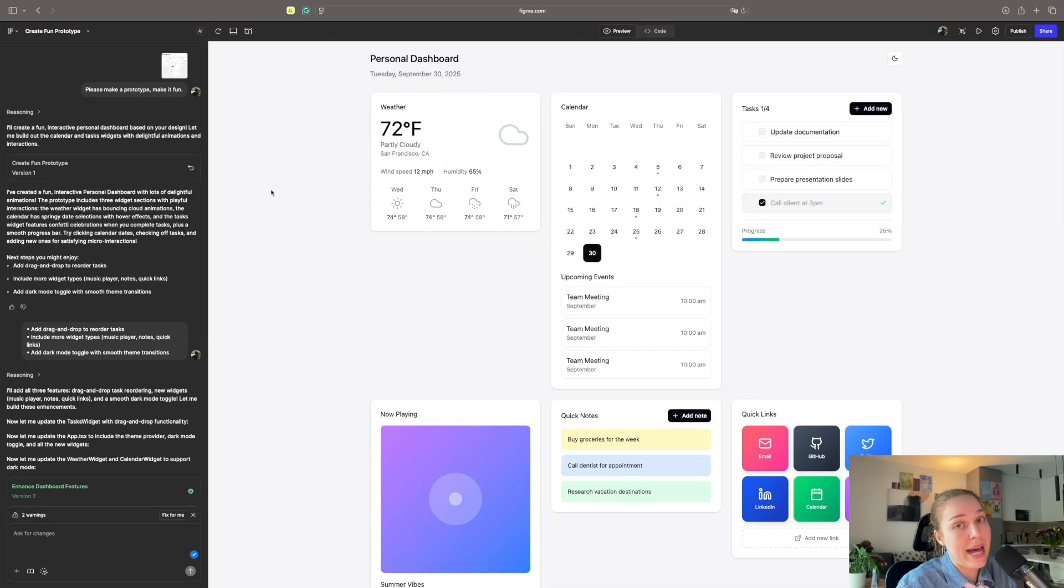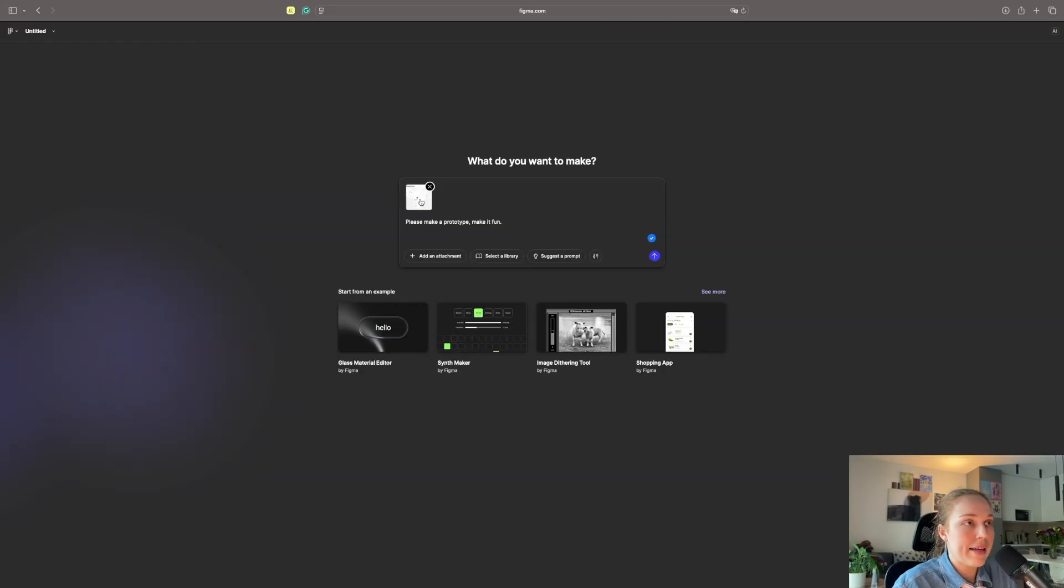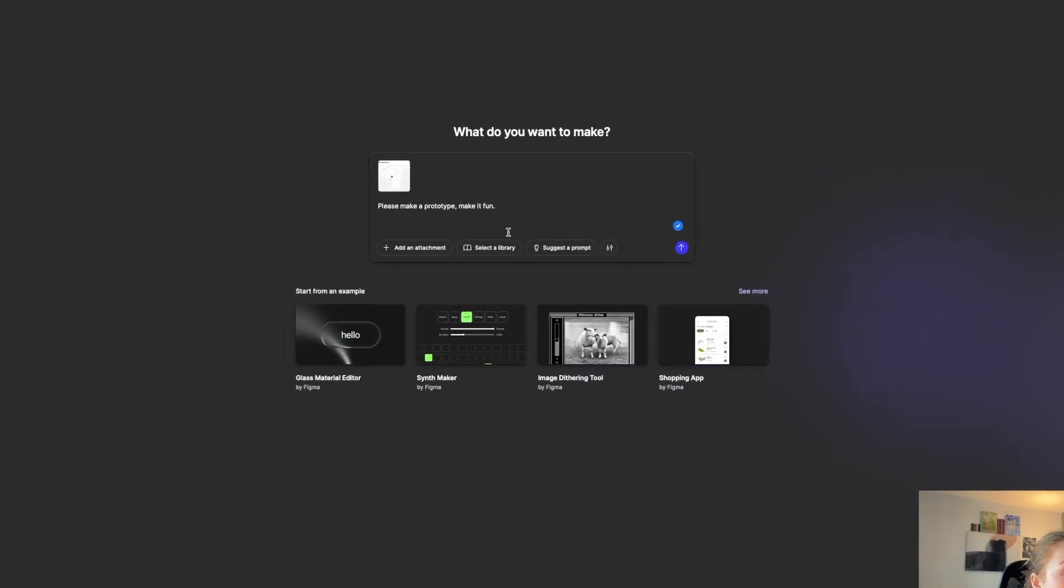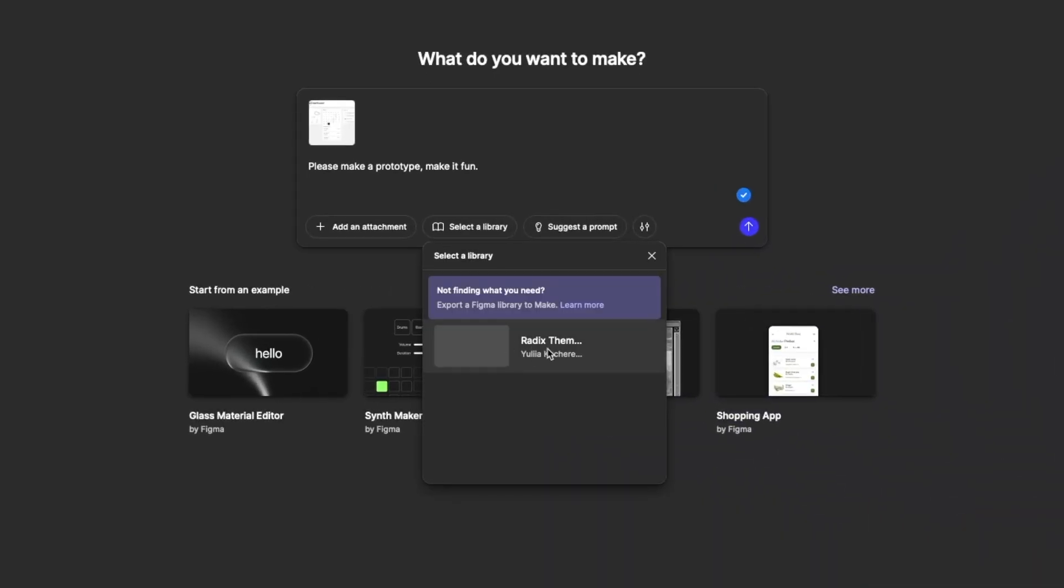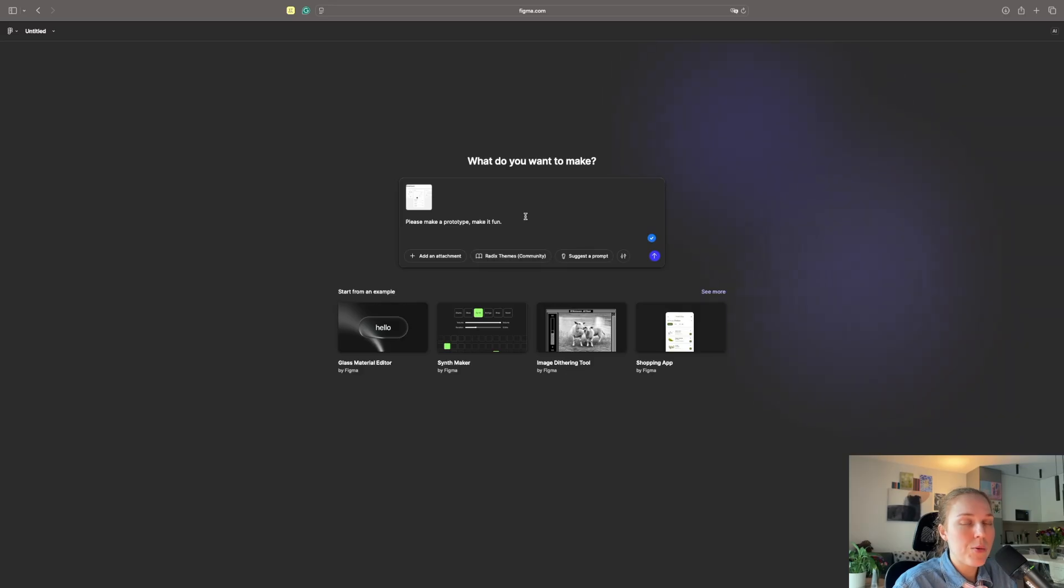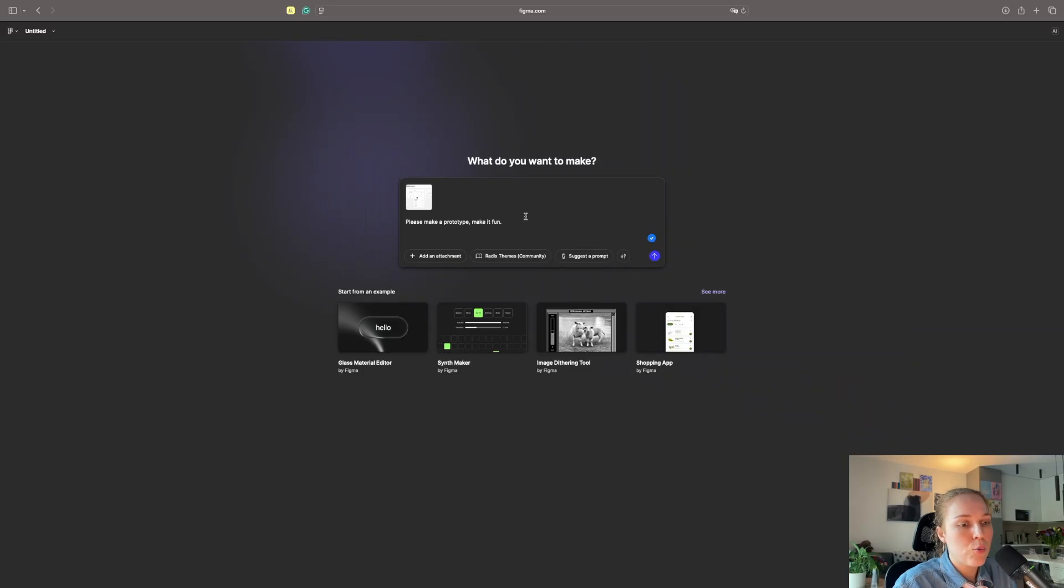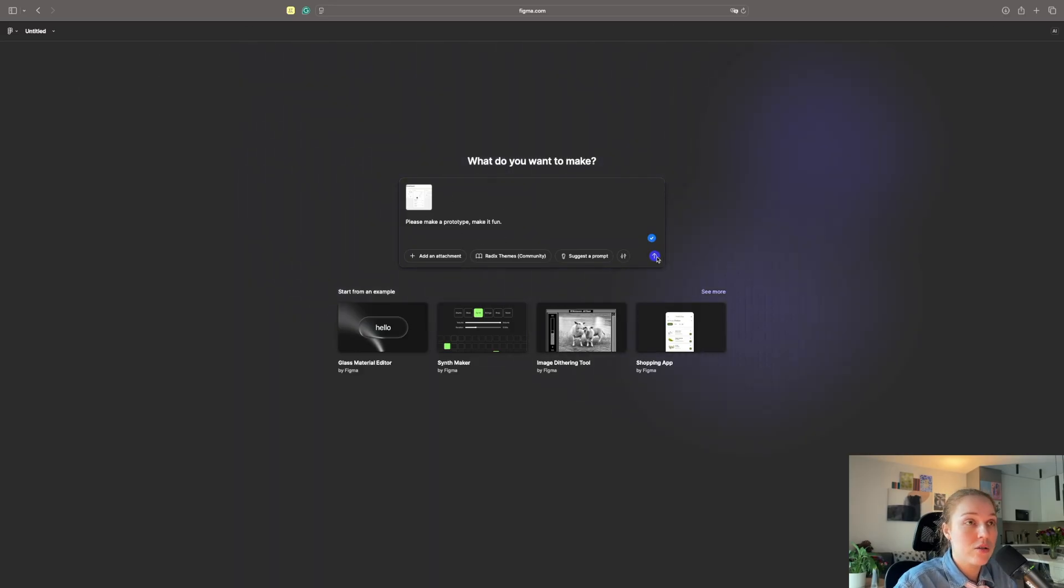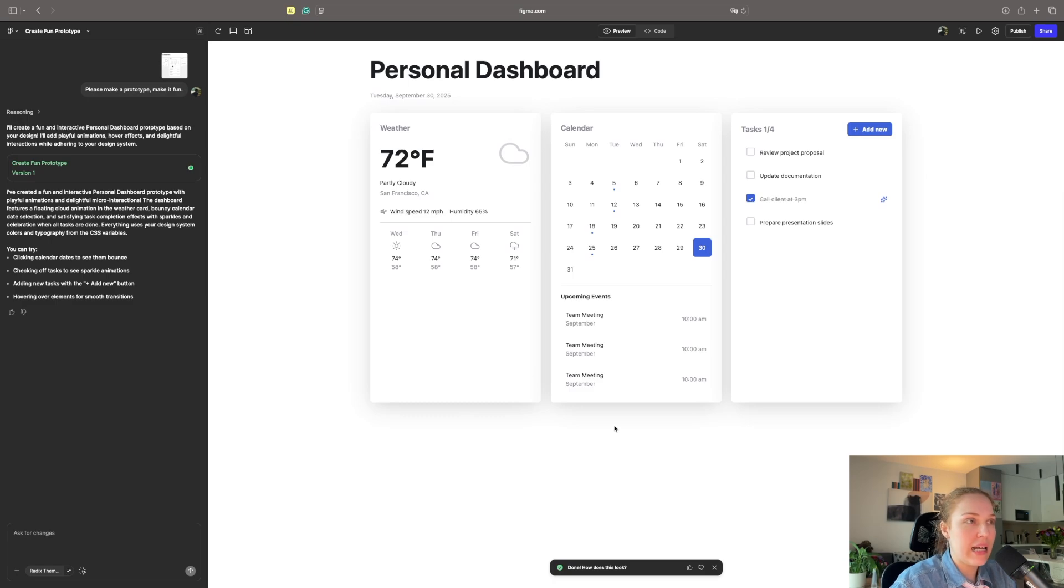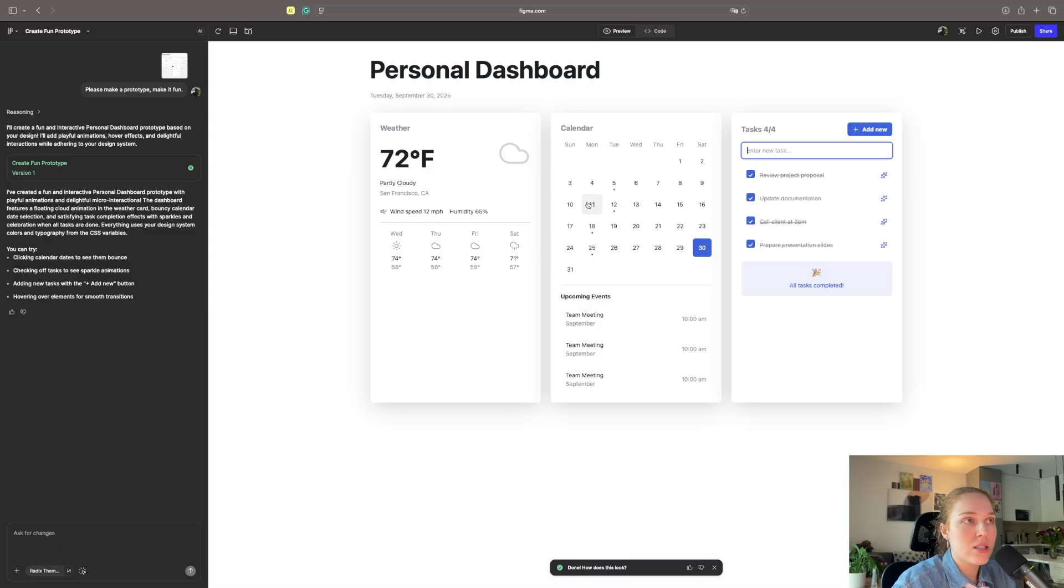And let's do the same with the screen we previously had. But I will add the library. I added the same screen as we previously had. I am asking it to please make a prototype, make it fun. And we will select the Radix Themes library. Maybe this time we will give more chances for Figma Make to recreate this design without changing visuals too much. I think it definitely looks more like the design. I think adding the design system helped it a lot.